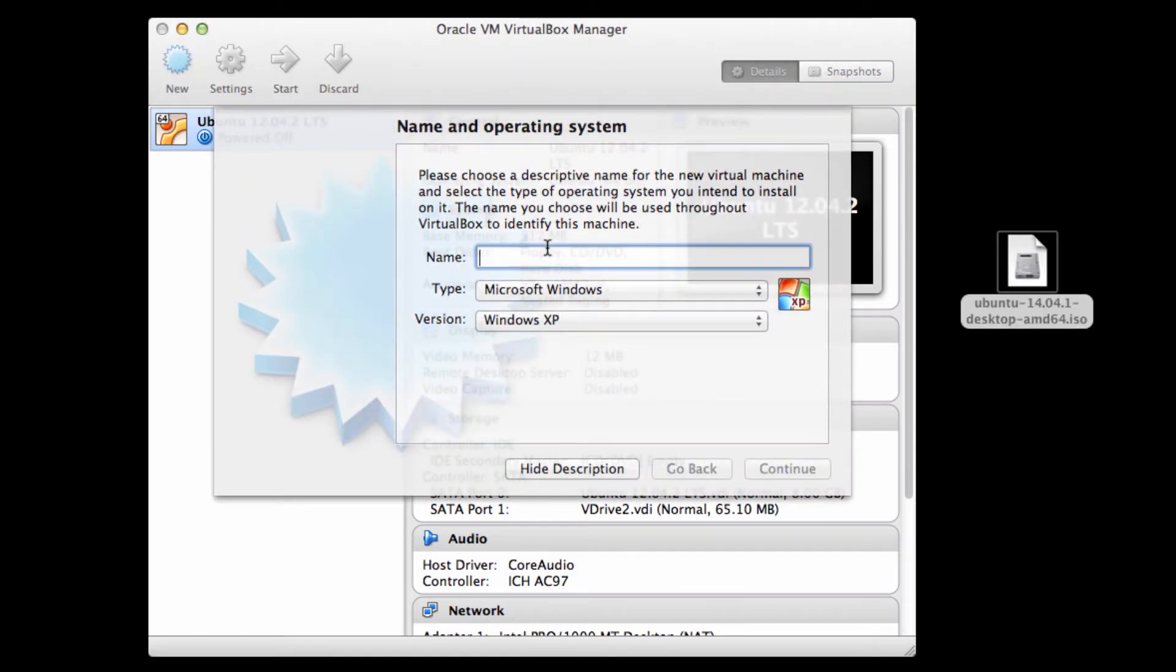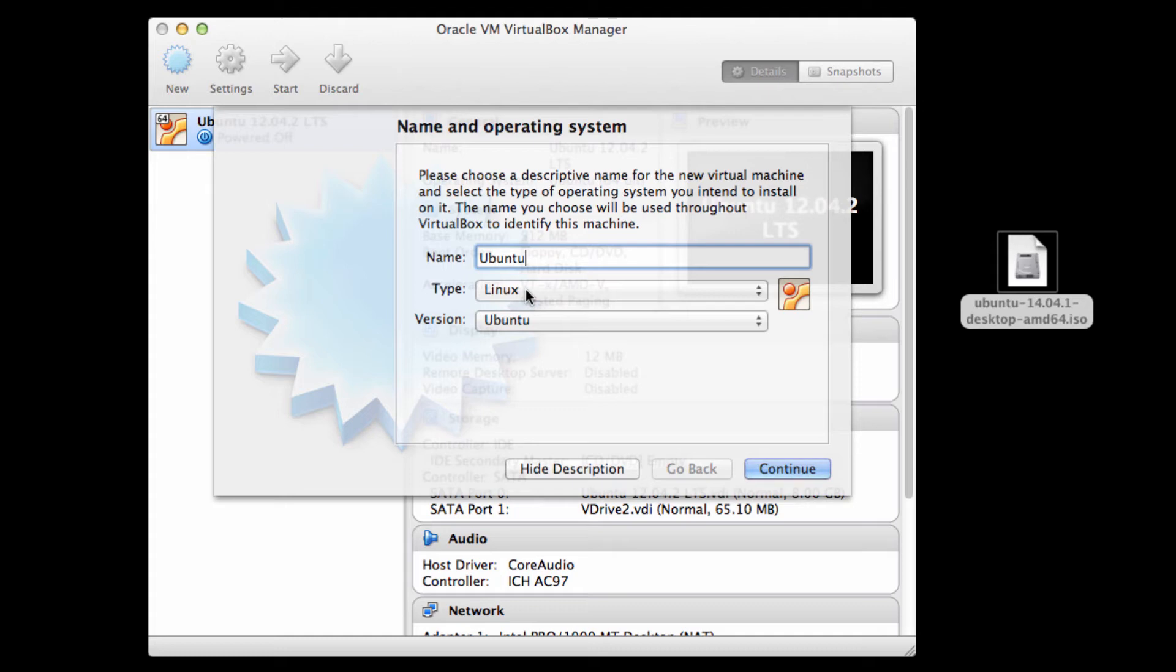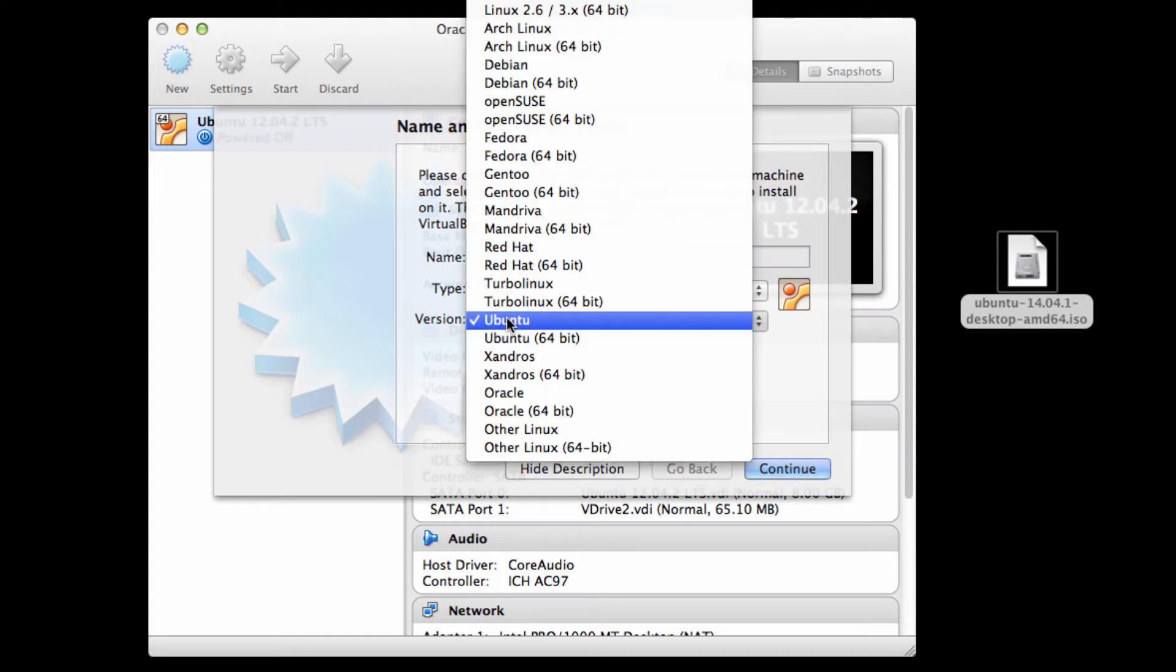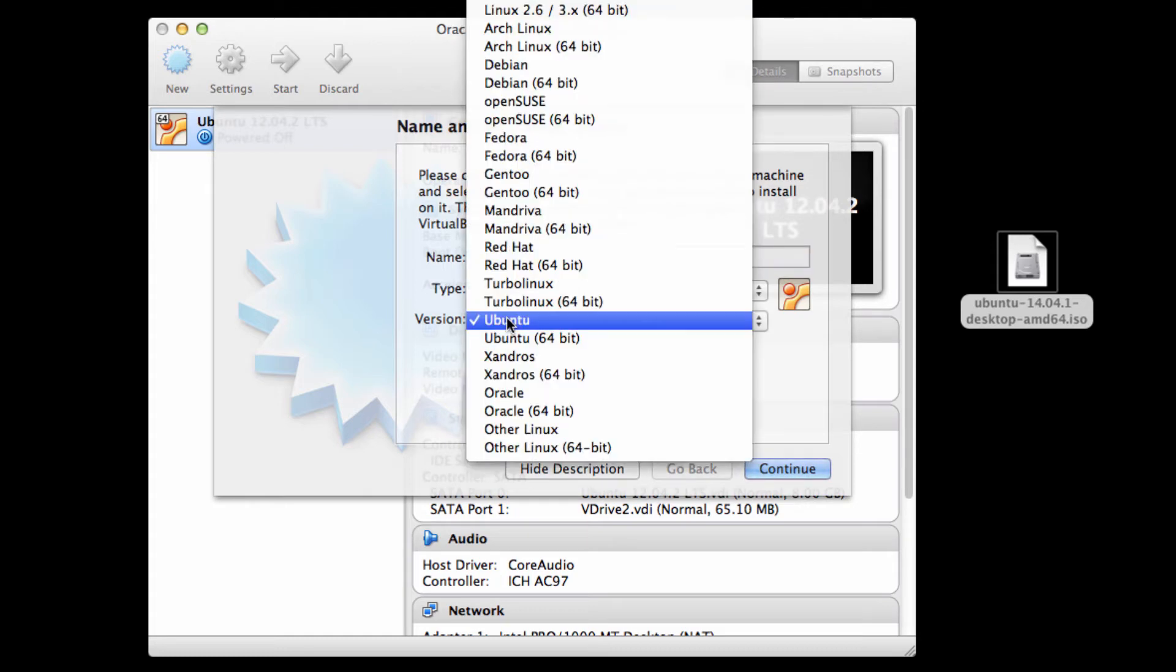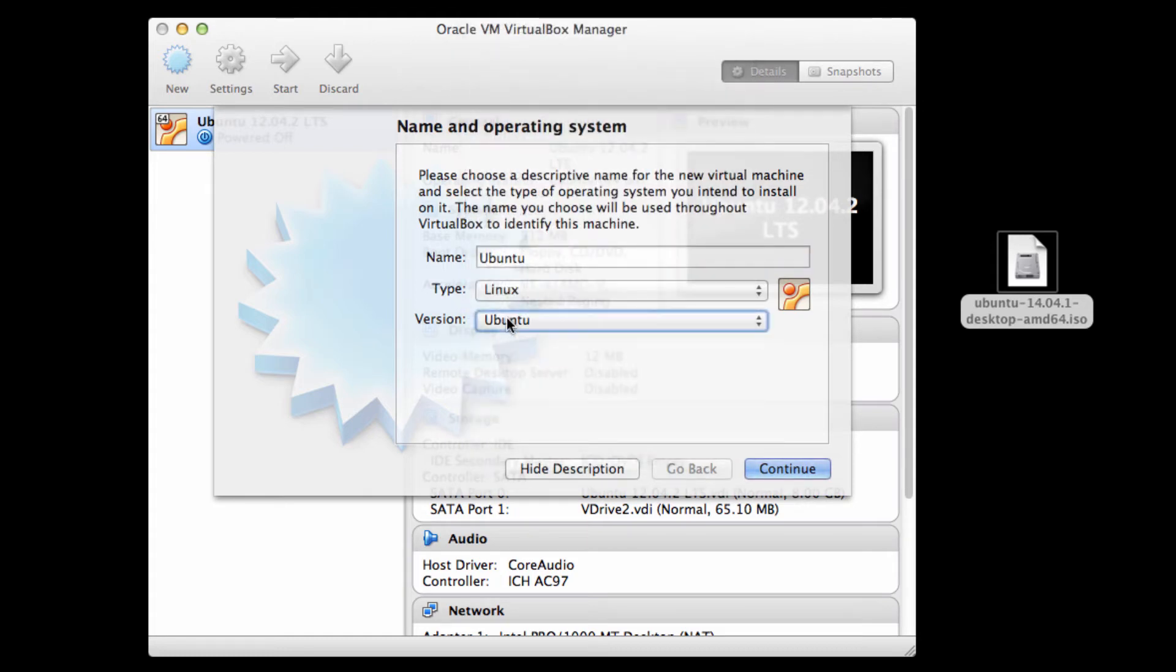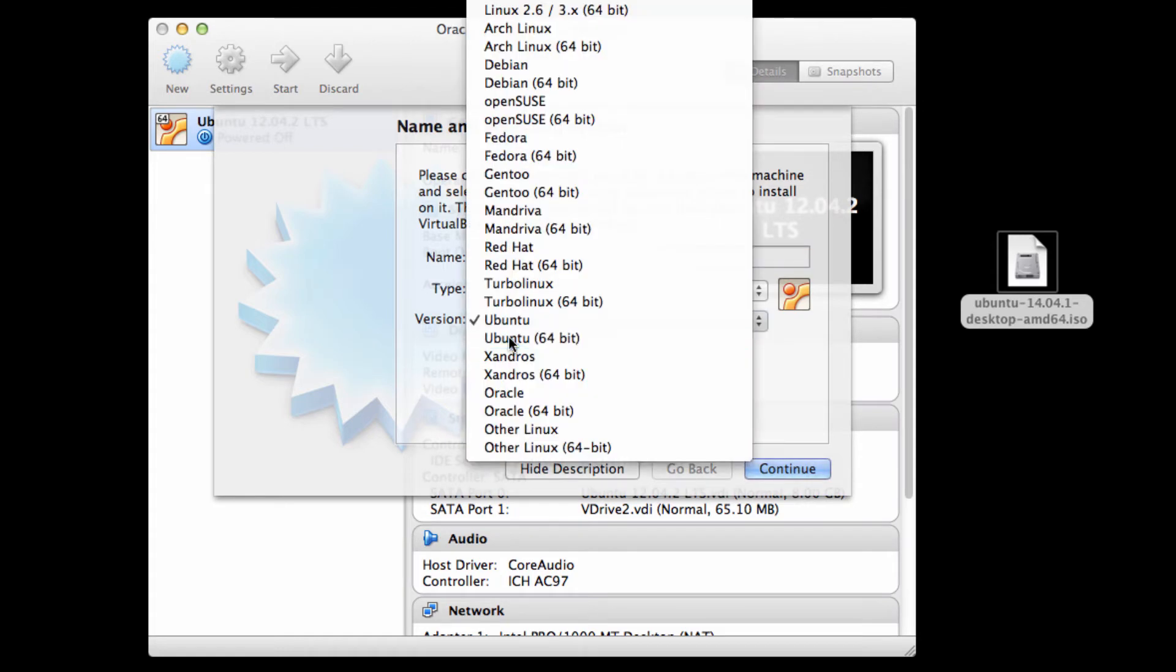It's going to ask me what I want to name it and I'm going to call it Ubuntu and notice that VirtualBox will immediately tell me that I want to go ahead and create a Linux virtual machine. It'll say Ubuntu, which is fine. We can try Ubuntu 64-bit. And then I want to call this 14.04.1 and continue.